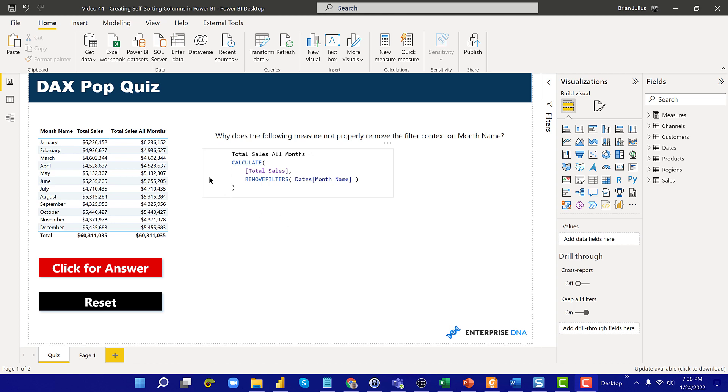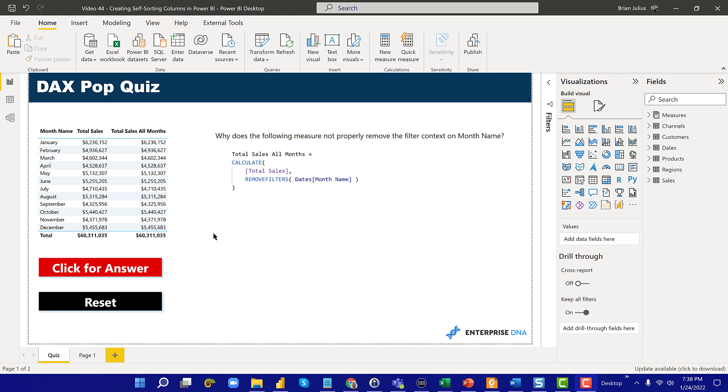It's basically just a short DAX quiz, and it just asks for this measure, why does it not remove the context on month name properly? If you don't know the answer to this, pause the video for a second and think about it, because it's an interesting question in its own right.